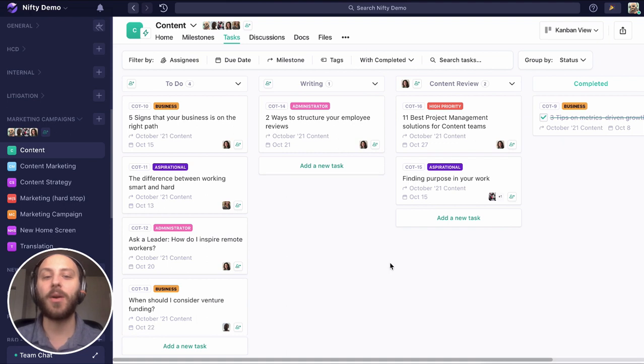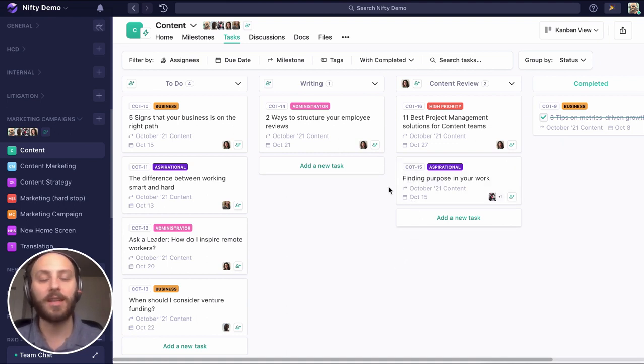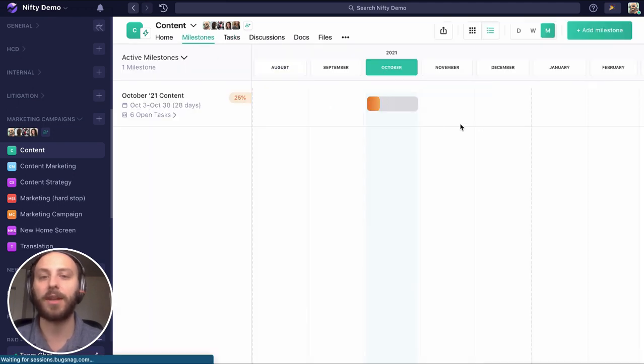So we can see how everything is working together. So that when Emily says this looks great in the next three days, she'll complete this. It'll get published, and we can see that reflected in our milestone.